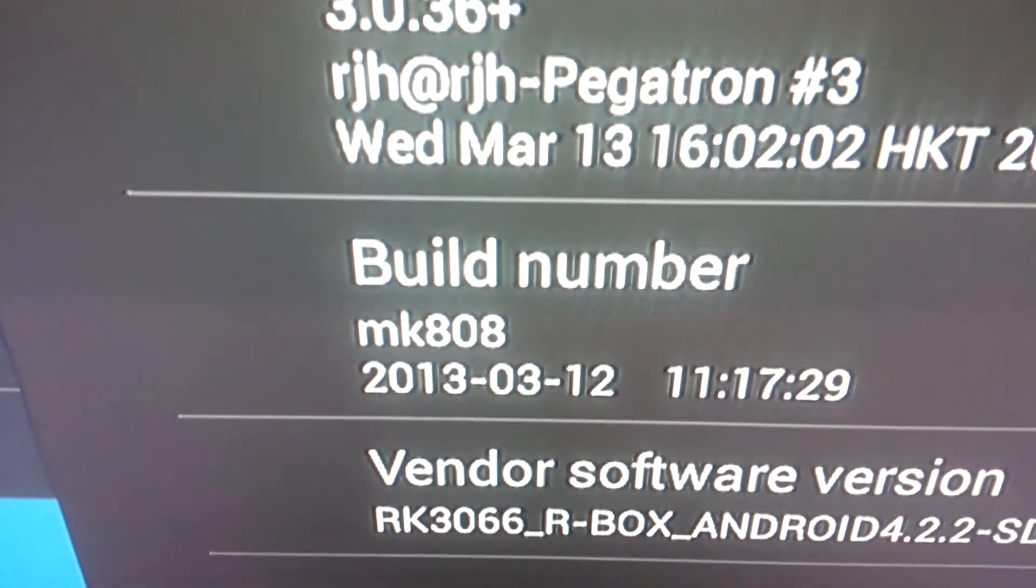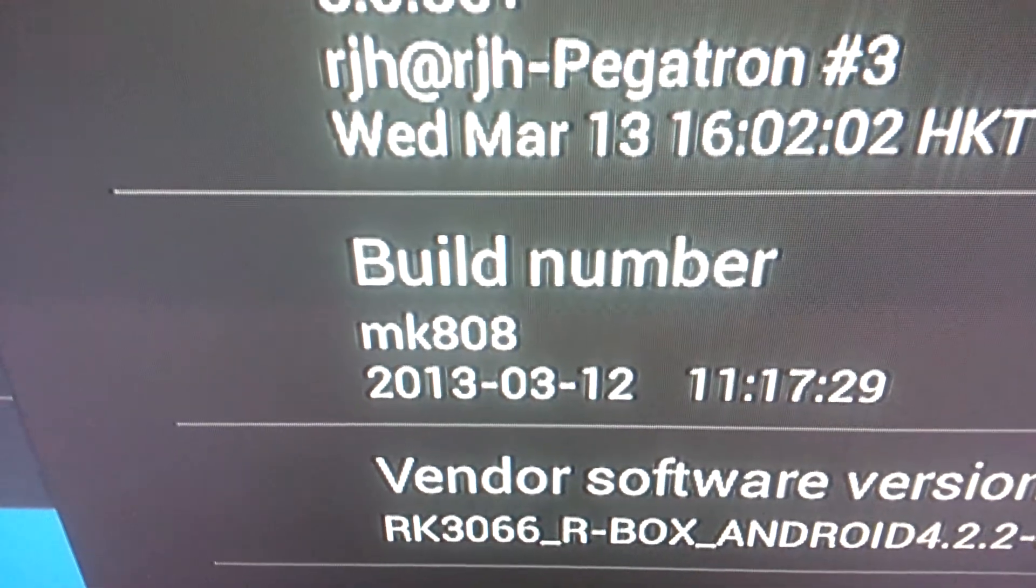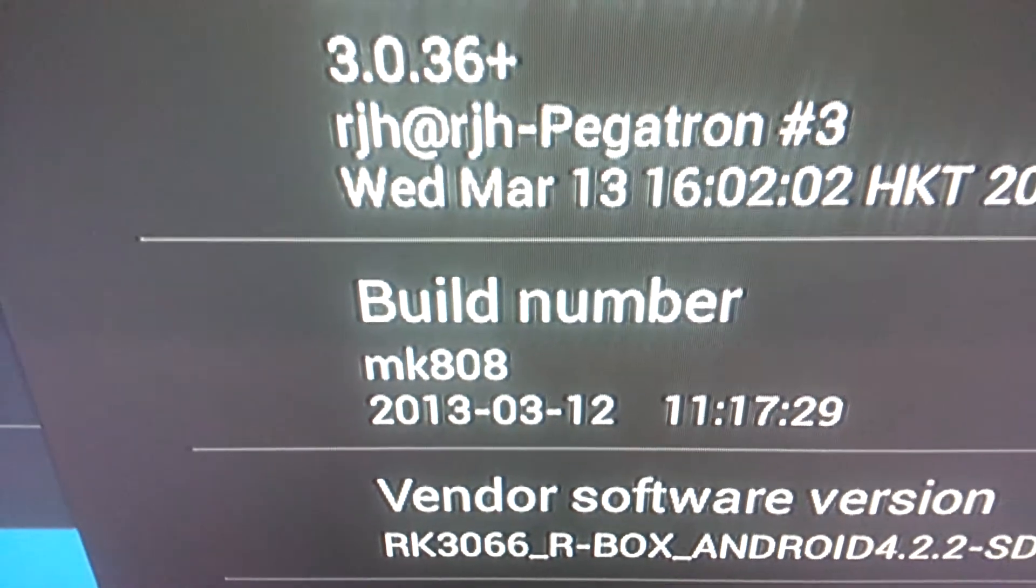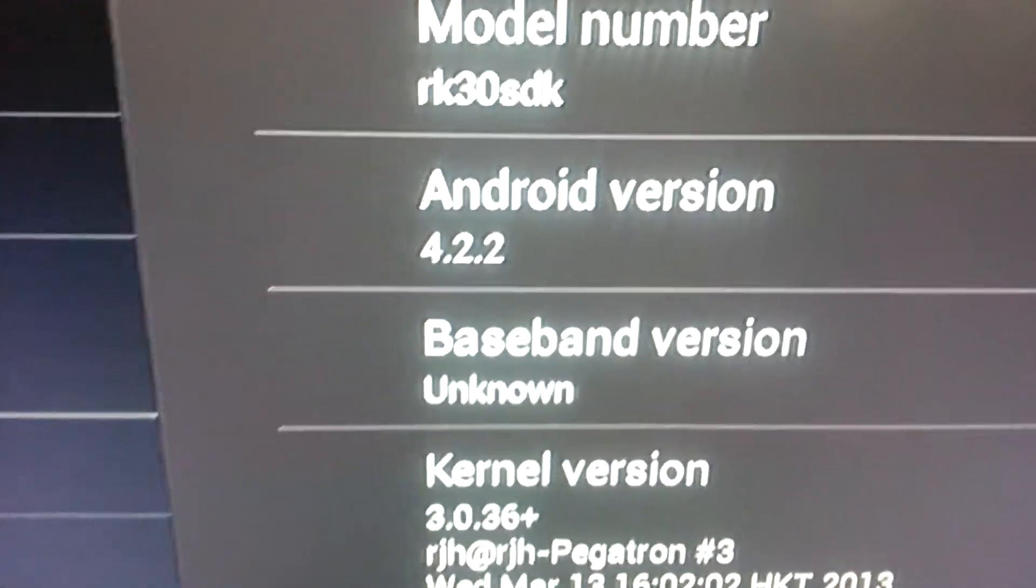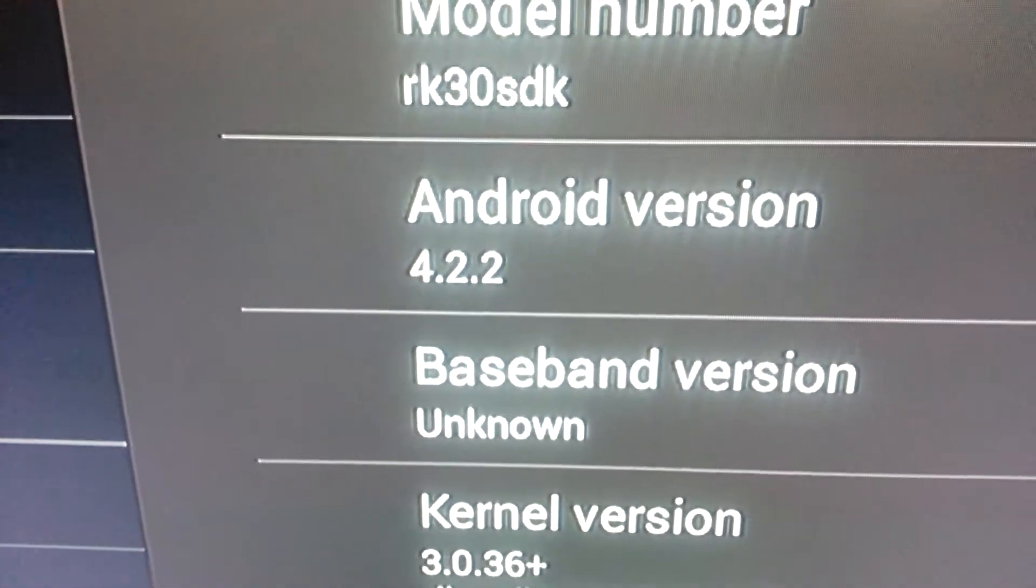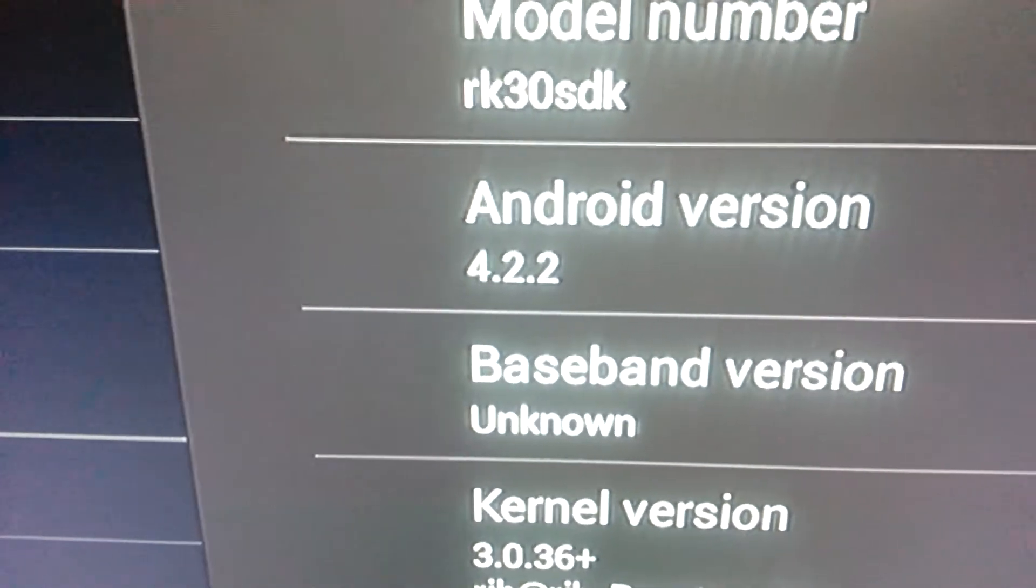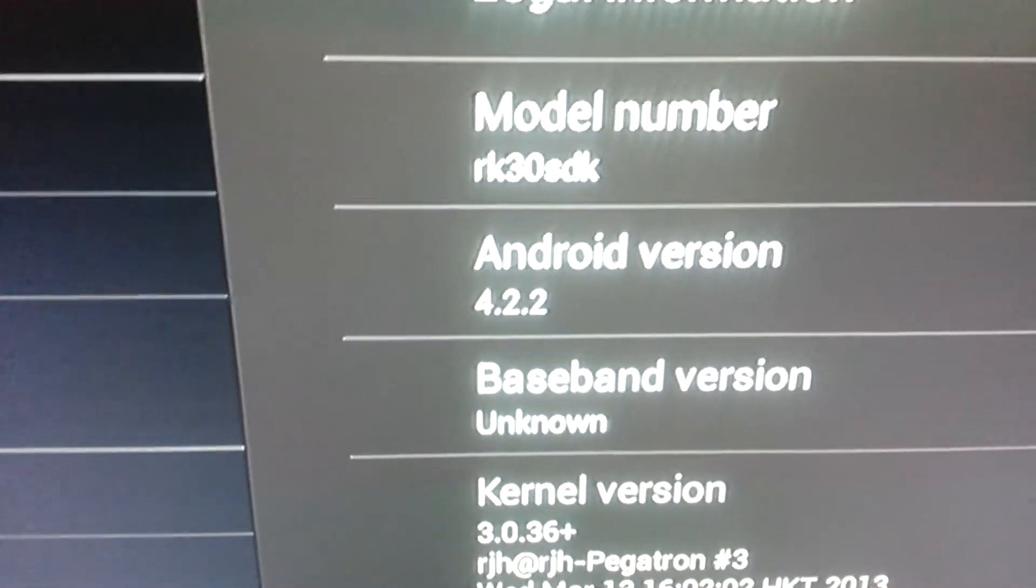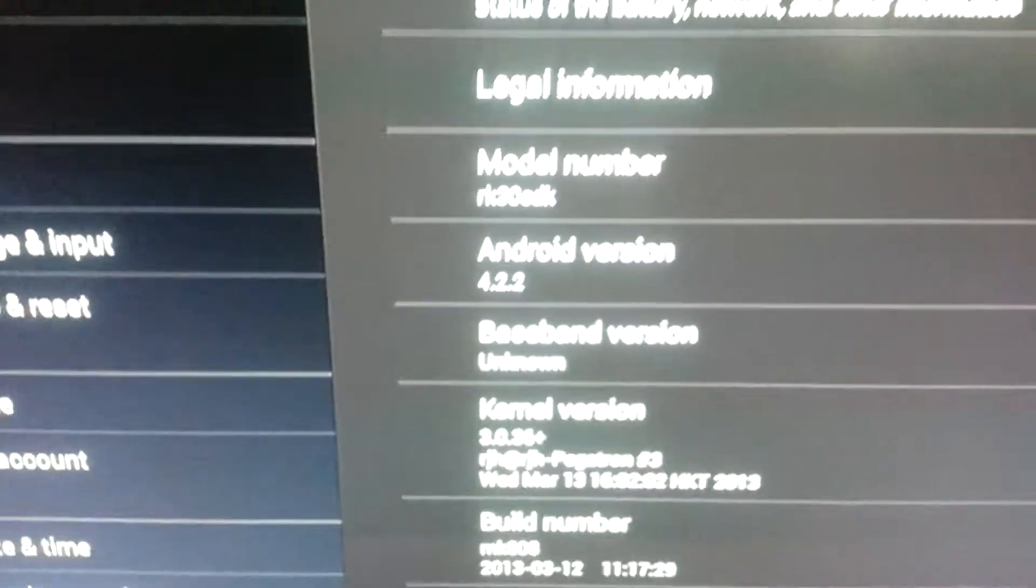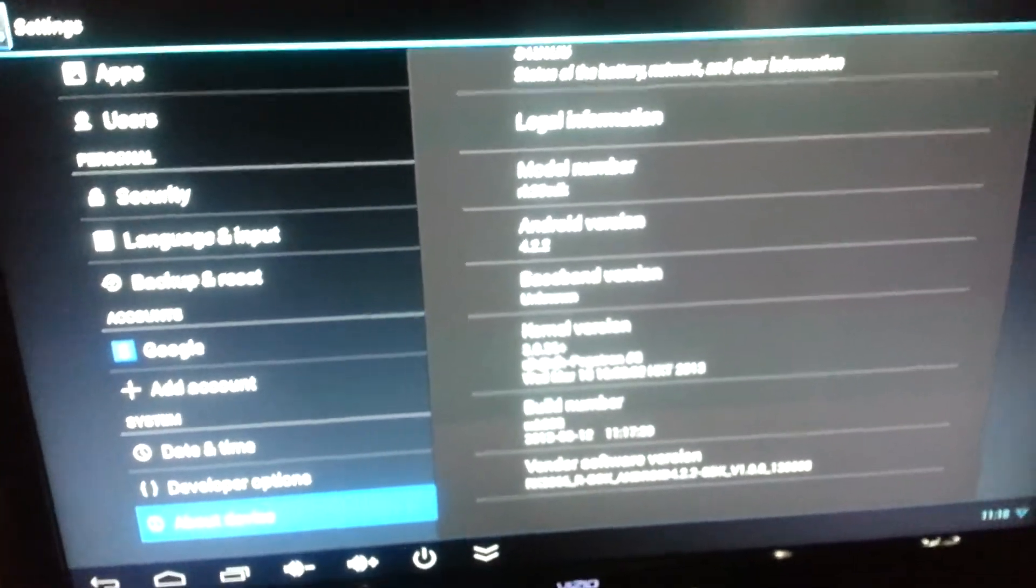Okay, what we're going to do is we're going to show you the new MK808 4.2.2 for the RK3066. It just came out, so here we go.